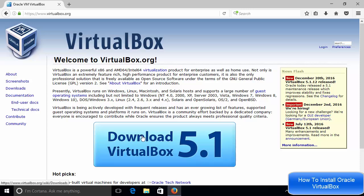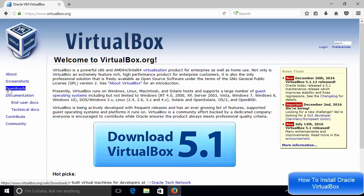And you can see at the time of making this video, I can just click this button also and it will download the latest version for VirtualBox, which is 5.1. But I want to just click this option which says downloads.